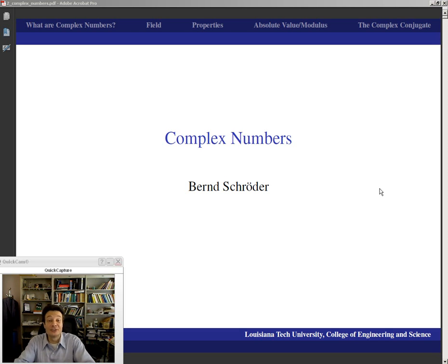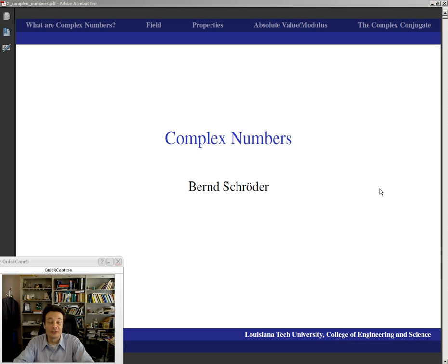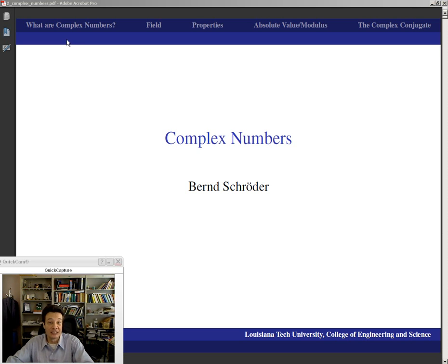Now we're actually starting to talk about mathematics in this first presentation. We're going to introduce the complex numbers, and the first question we're going to answer is what the complex numbers actually are.